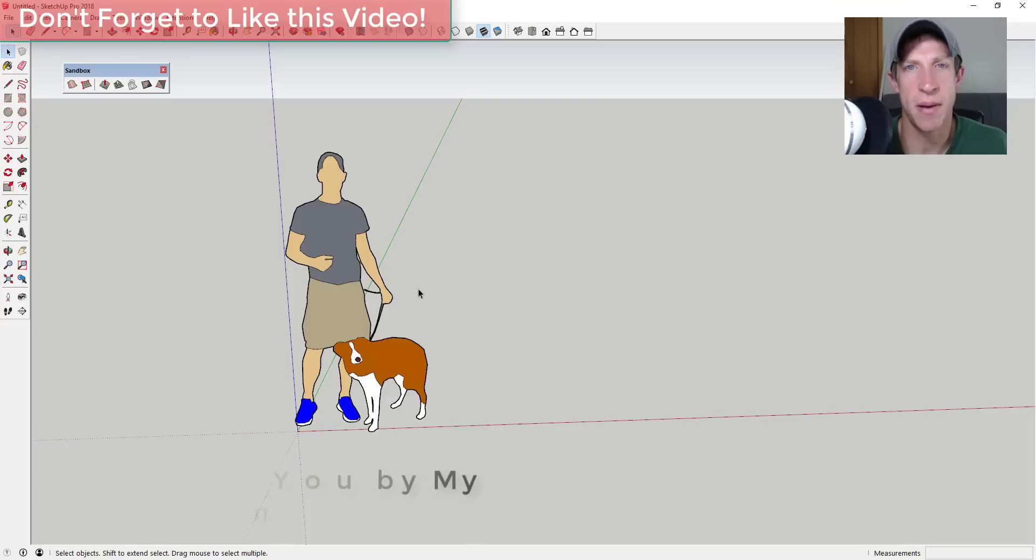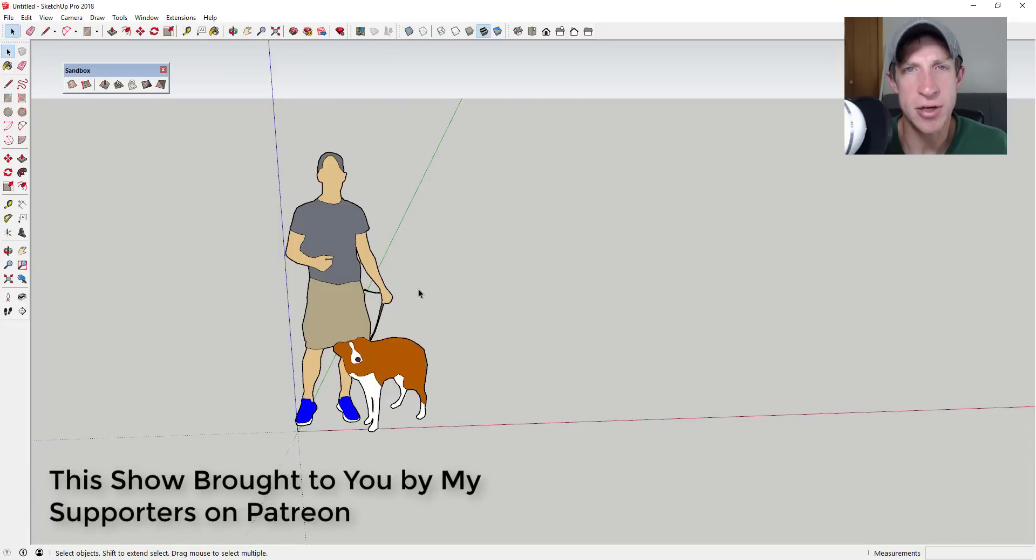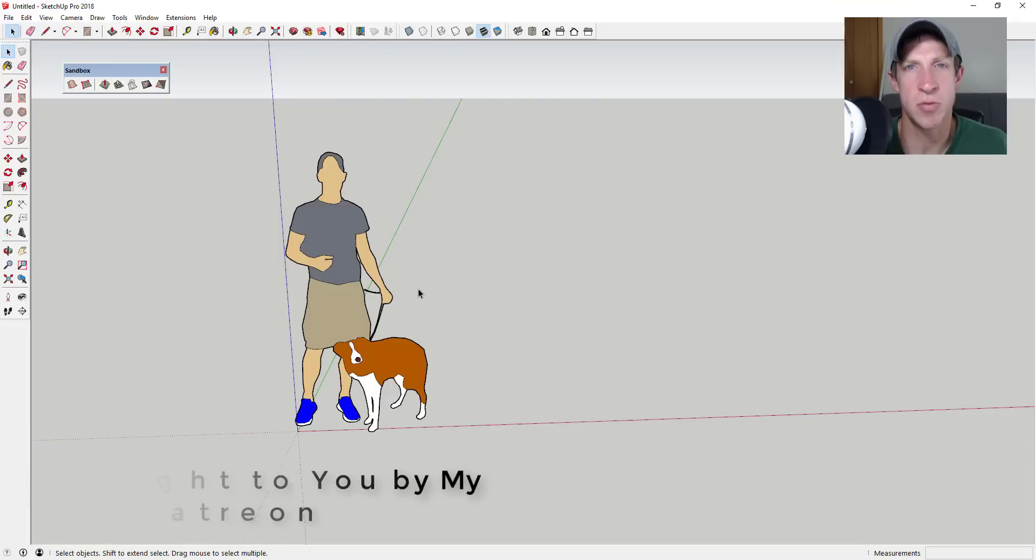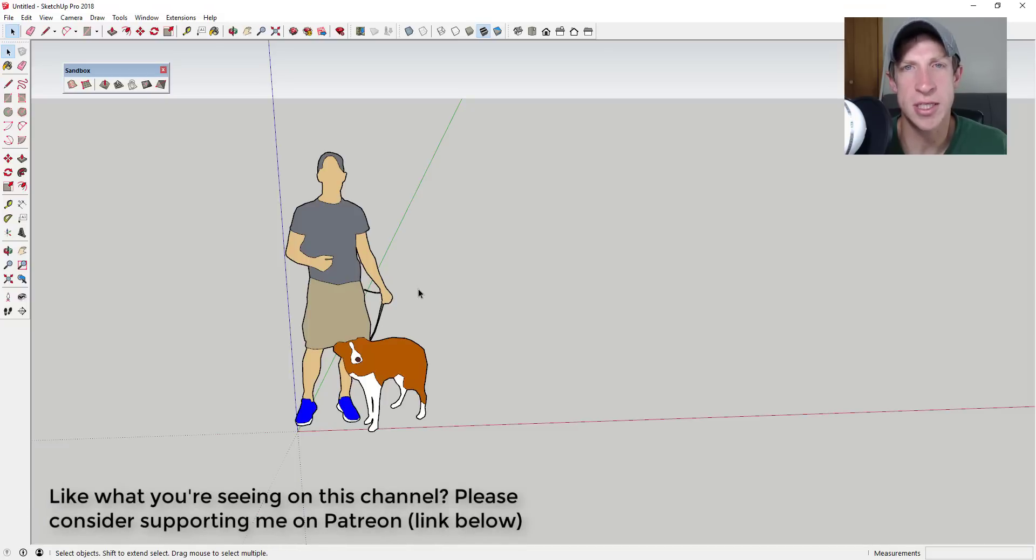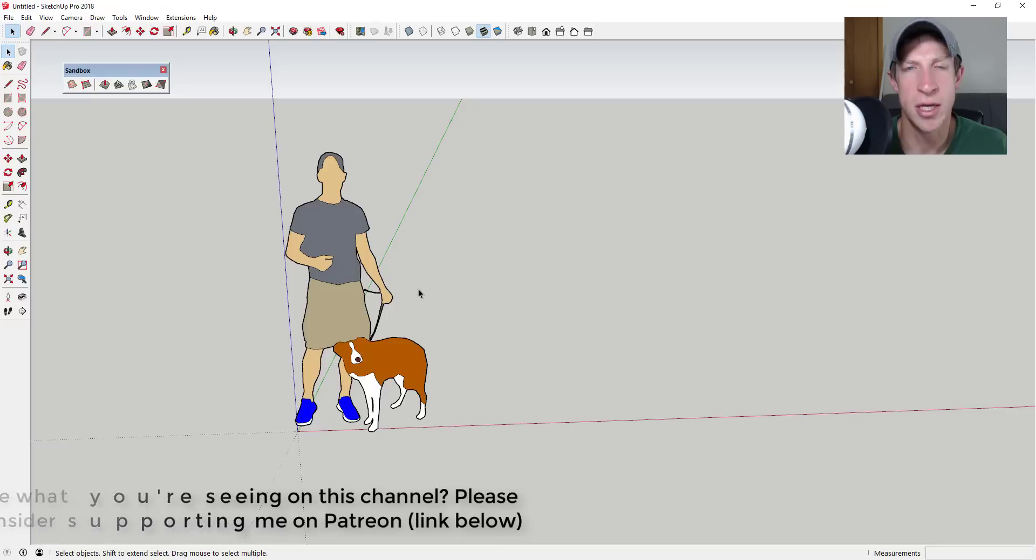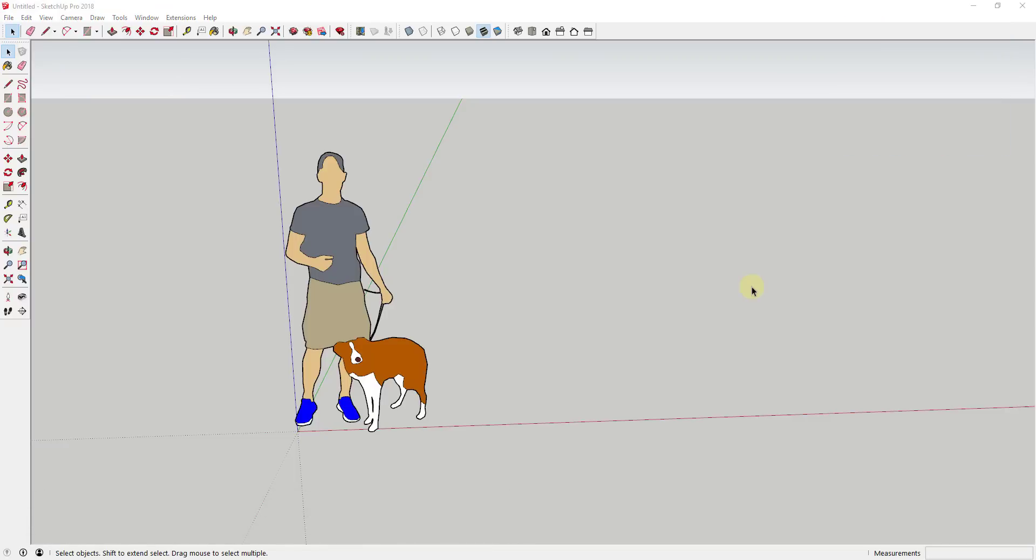Today's video is brought to you by my supporters on Patreon. Patreon, as most of you know, is the website where you can support creators that you like on YouTube. If you like what I'm doing on this channel, please consider supporting me at the link down below.